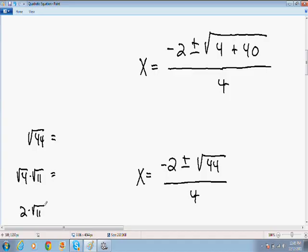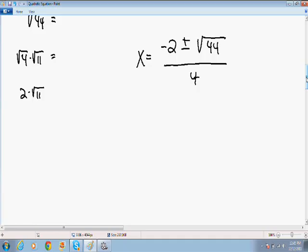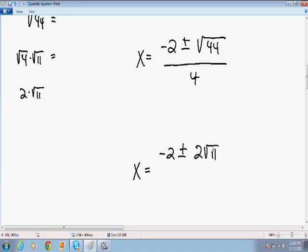If you don't know how to simplify square roots, I do have a video about simplifying square roots that I highly suggest you watch. I don't want to spend too much time on that because I'm trying to teach the quadratic formula. So the square root of 44 simplifies to 2 times the square root of 11, and we rewrite the equation as negative 2 plus or minus 2 times the square root of 11, all divided by 4.